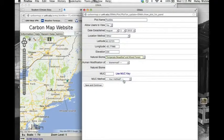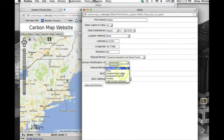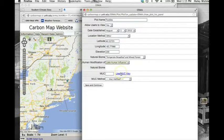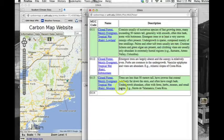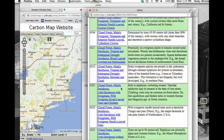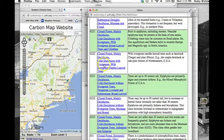Use the next drop-down menu to choose the level of human influence at your study site. If you don't know your MUT code, use the MUT key link and choose the description that best fits your study plot.